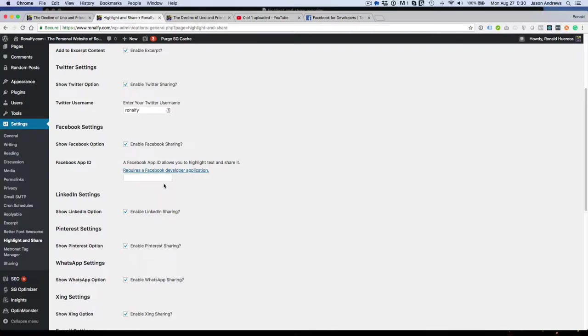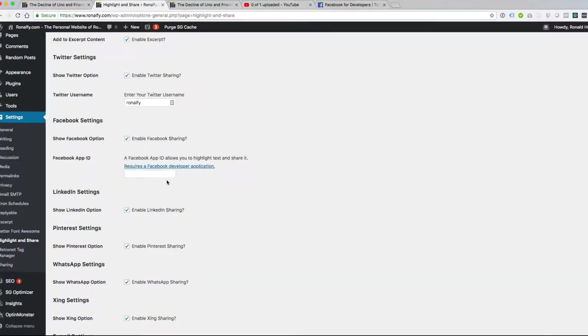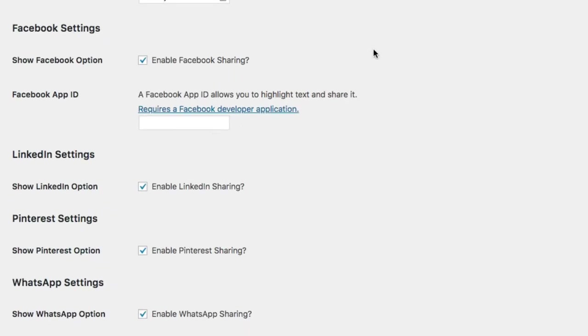To allow for highlighting and sharing for Facebook you need an app ID and I'll show you how to create that real quick.